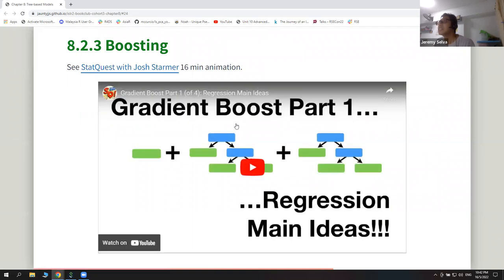The StatQuest website also has a video on this — about 16 minutes long — giving examples of how these new trees are created, which you can watch in your own free time.